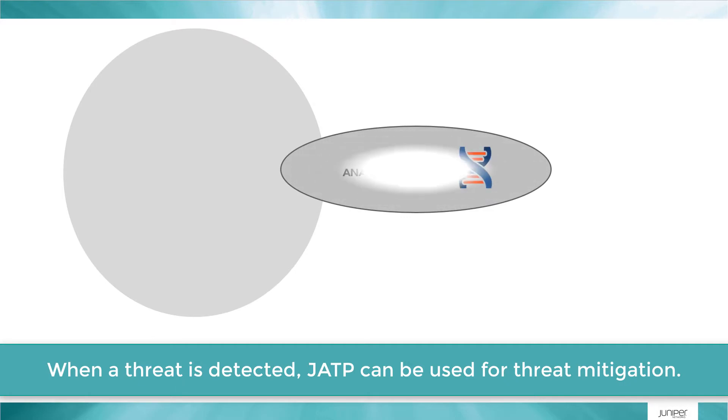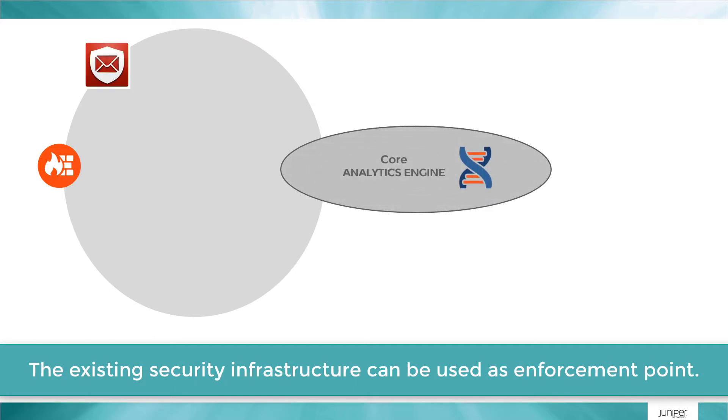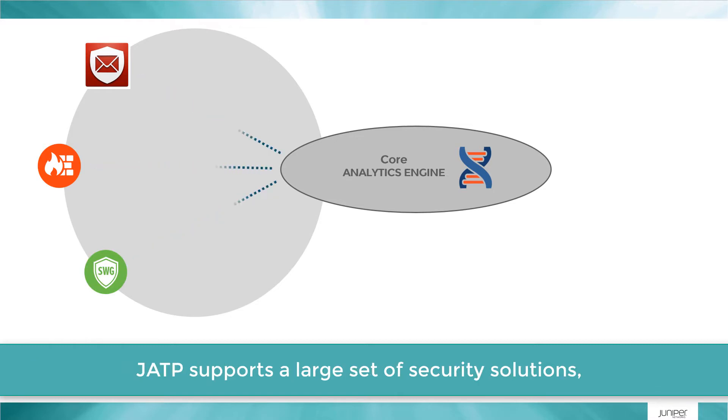When a threat is detected, JATP can be used for threat mitigation. The existing security infrastructure can be used as an enforcement point.